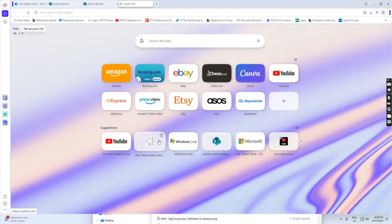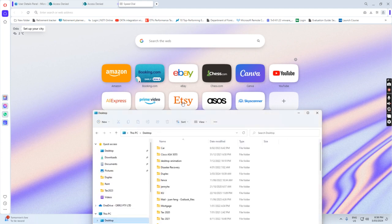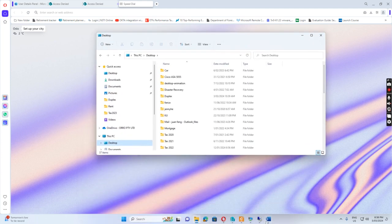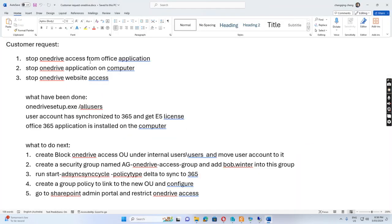Hello everyone. Today I want to show you how I try to fix the OneDrive access issue. Our customer has a request to stop OneDrive access from Office applications in the office, and also stop the OneDrive application on the computer, and stop OneDrive website access. So what's the current situation?